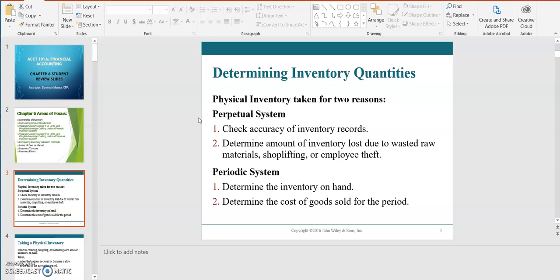Inventory is also counted under a periodic system for two reasons. With a periodic system you do not have detailed inventory records, so you need to complete an inventory count at the end of each period to determine the amount of inventory on hand and value that inventory. You also want to take your physical inventory to determine the cost of goods sold for the period.